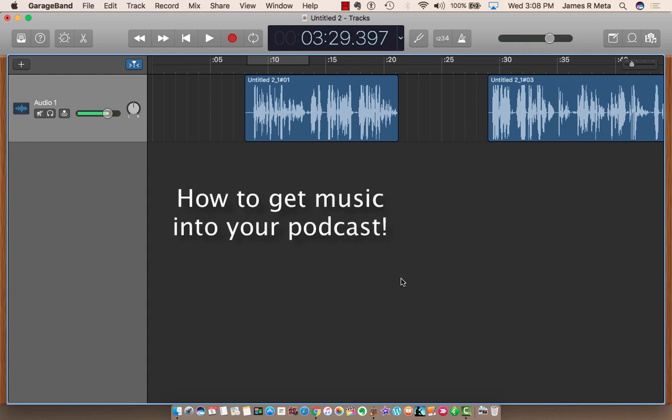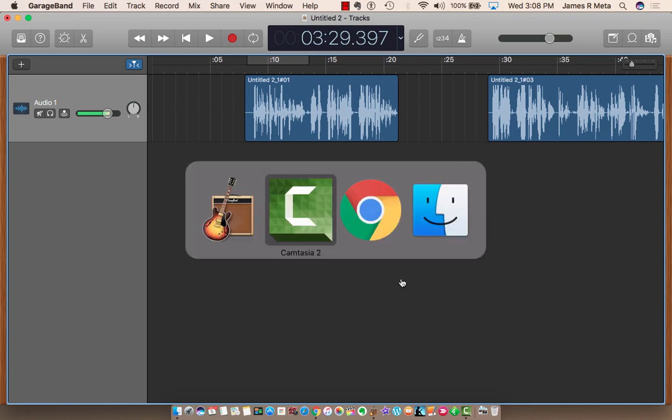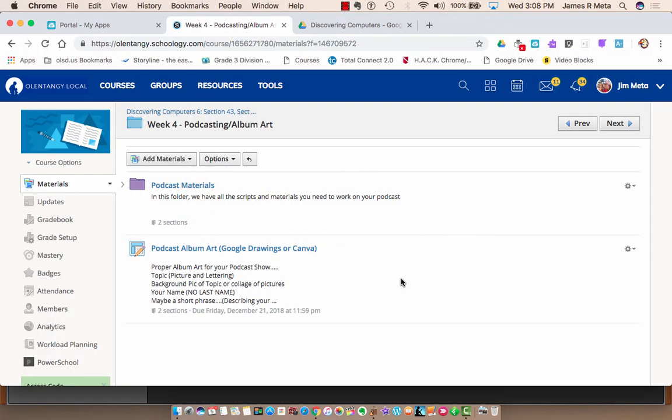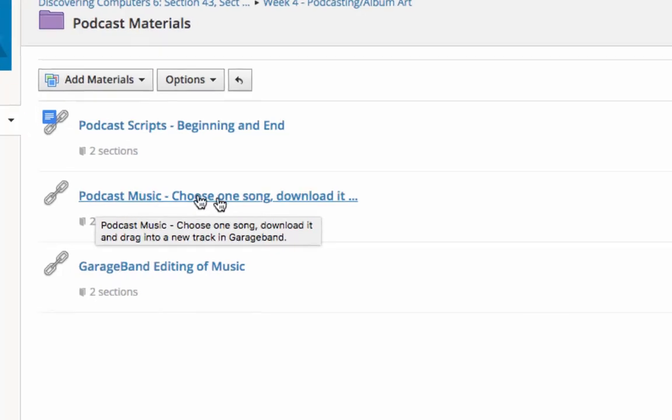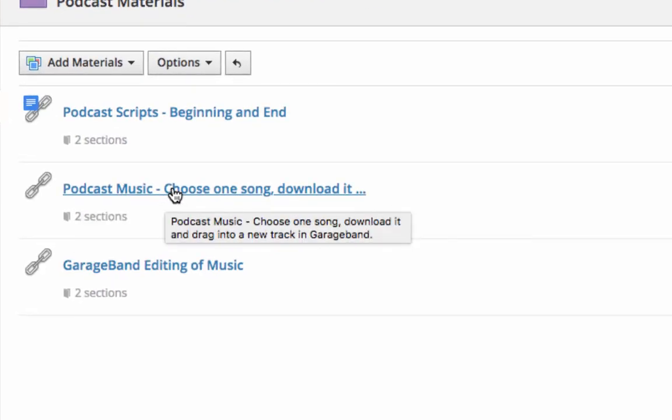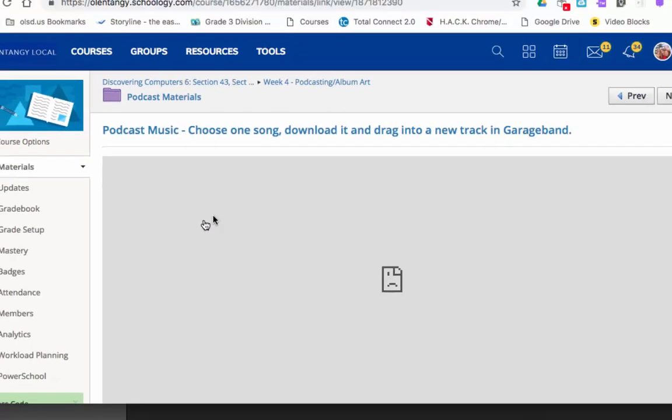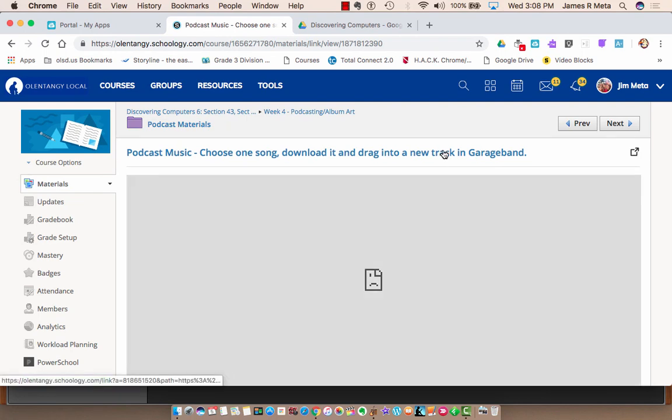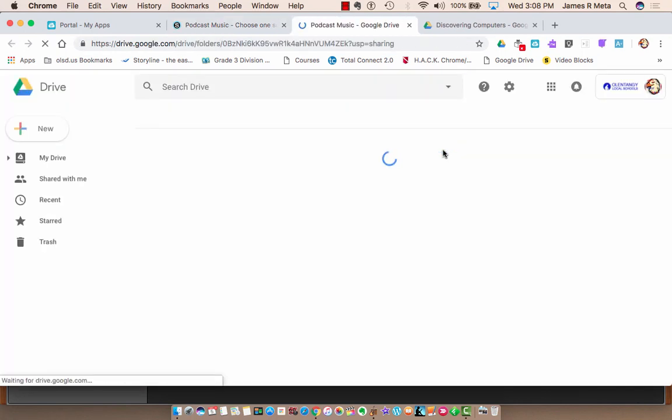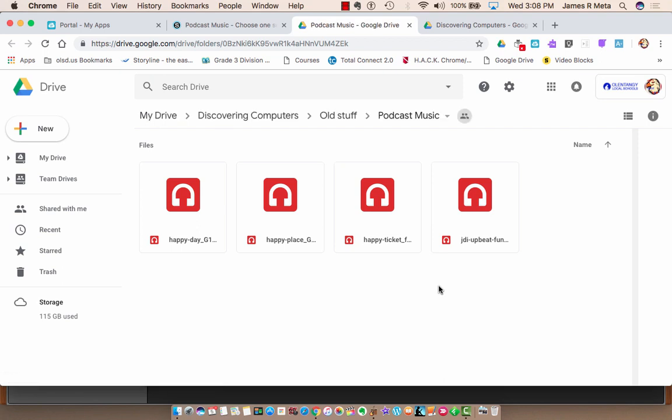So I want to do this short and sweet and show you how easy this is. I'm going to switch over to the internet where I'm going over to our Schoology. Inside our podcast materials, we have a folder here called Podcast Music. The Podcast Music folder probably won't open in here. If you click this, it'll take you to a folder inside My Google Drive that has four songs that you could use.